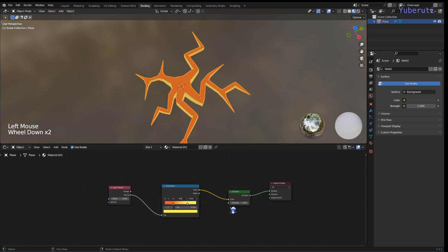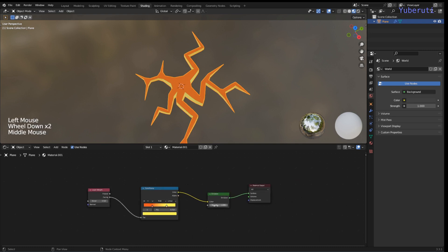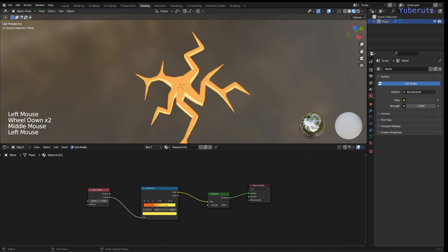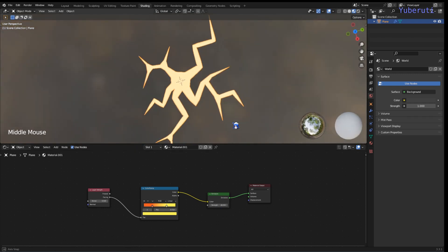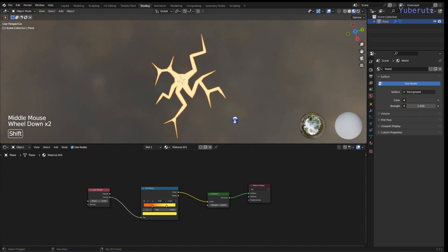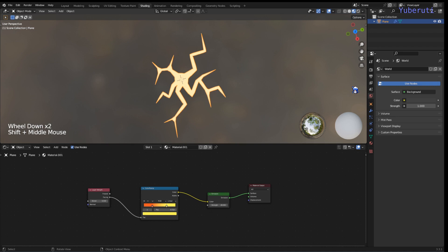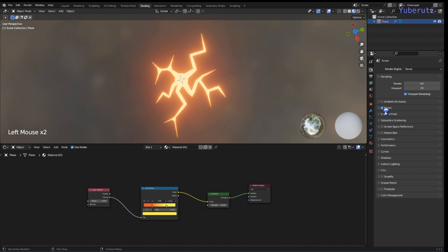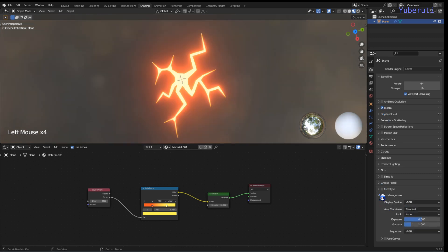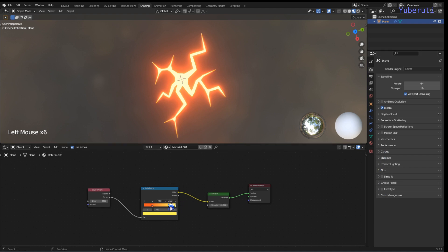And we can turn up the strength of our emission. And we also want to have bloom turned on and also make the color management to standard to see the colors. Okay.